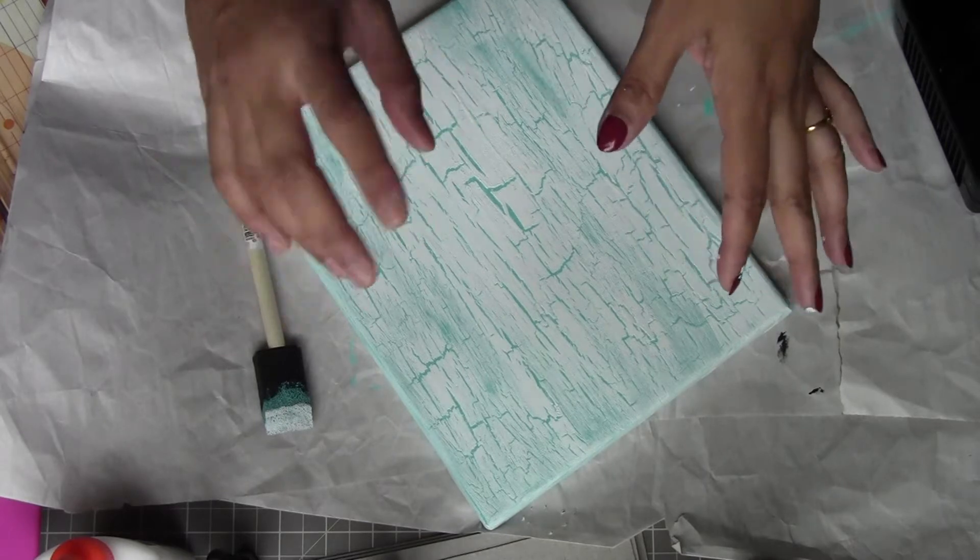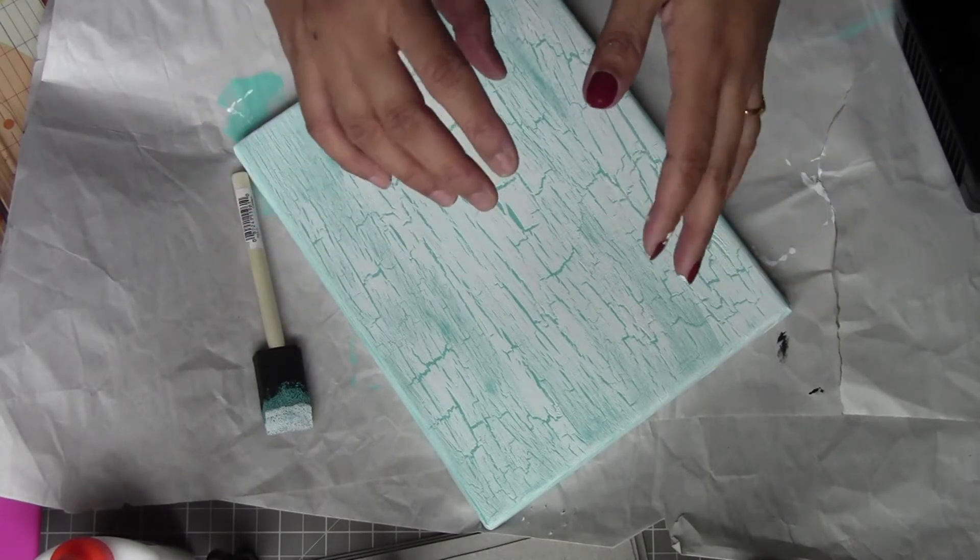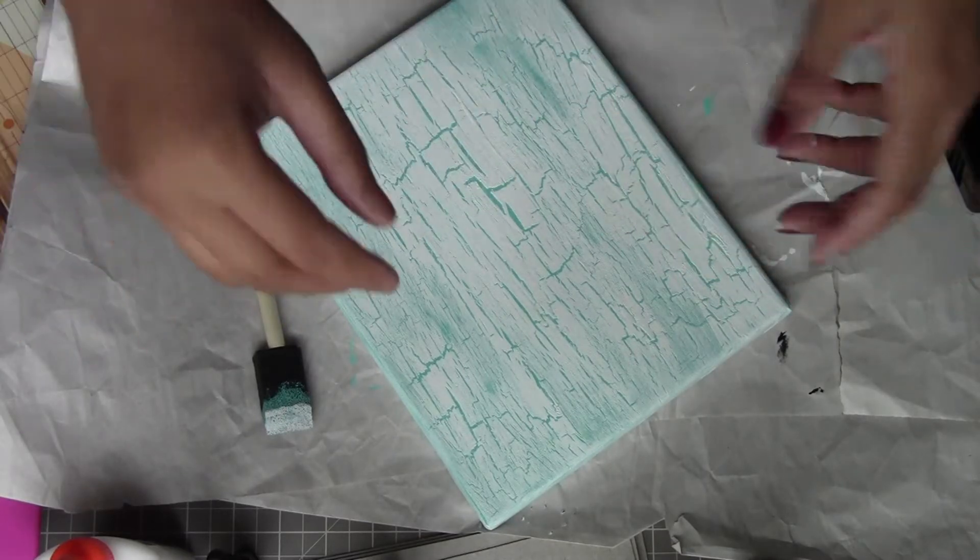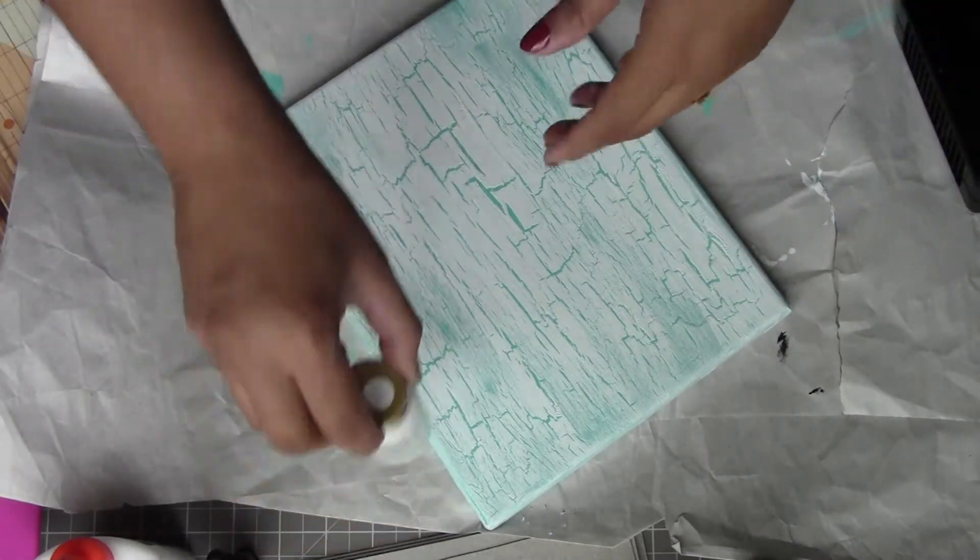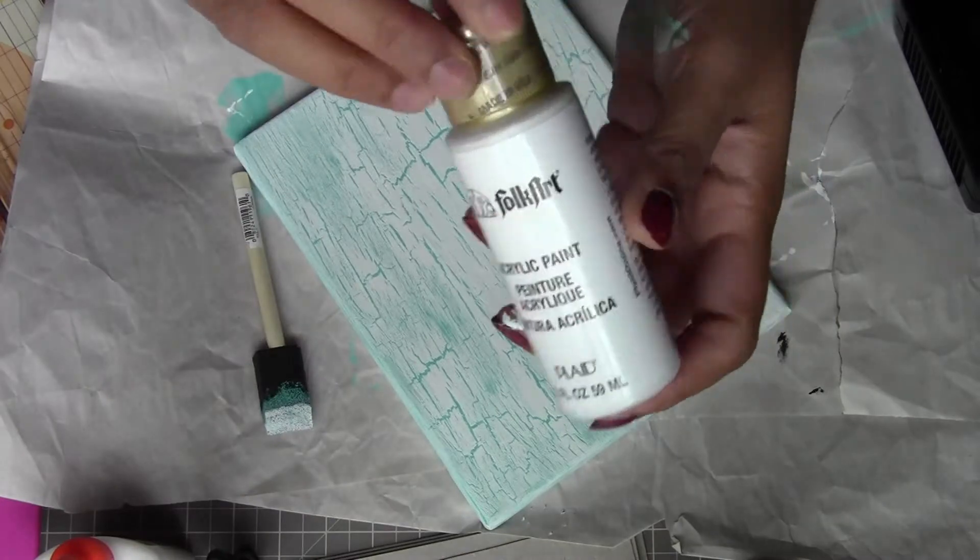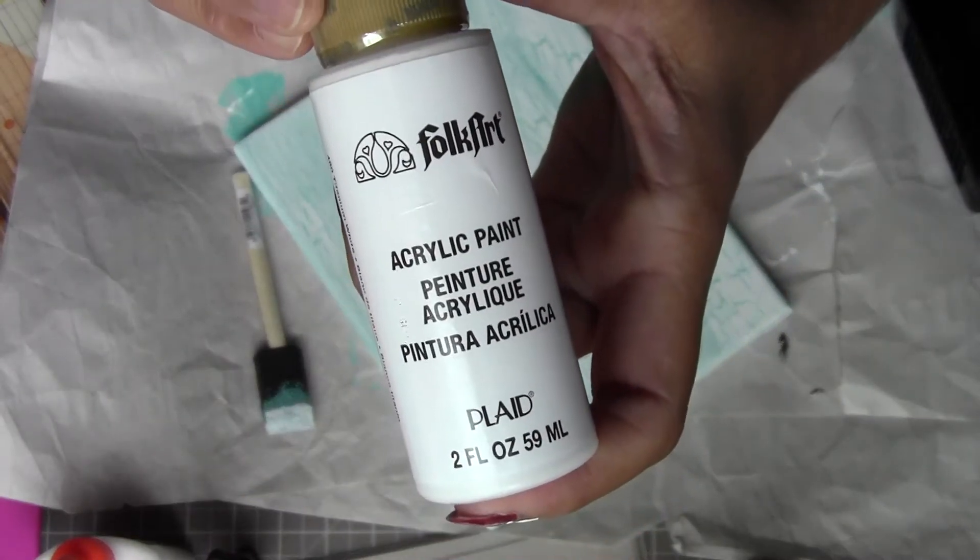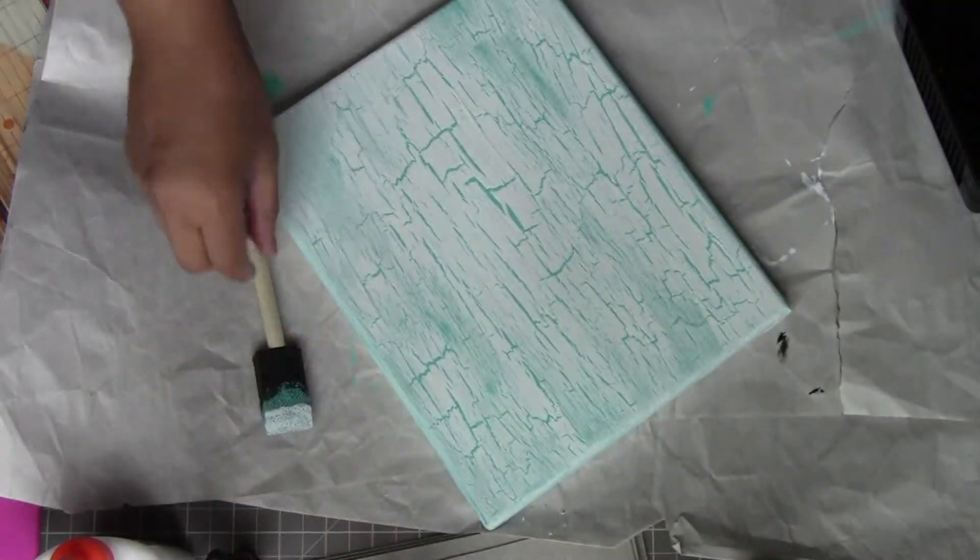After a minute or two, I put the white paint on top.